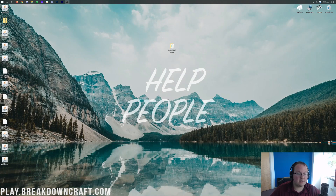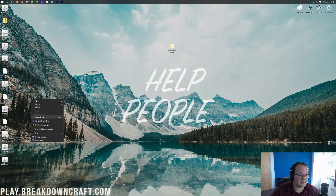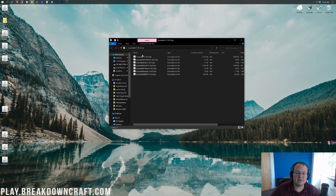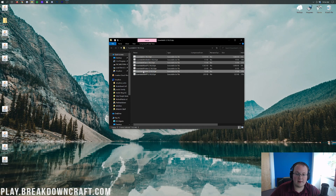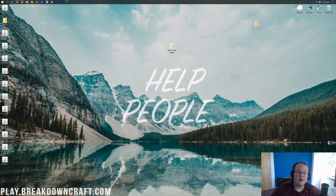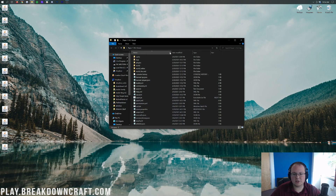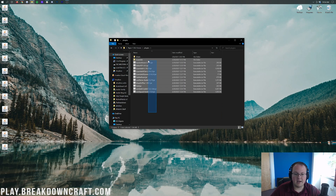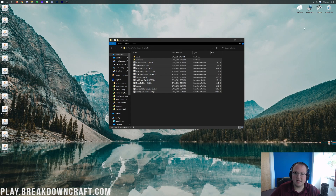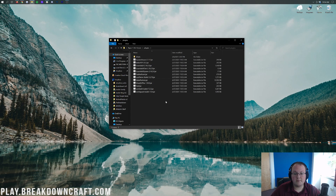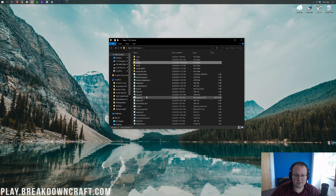Now on the desktop we have all the plugin files. For EssentialsX specifically, we're using EssentialsX, Chat, and Spawn — those are the three we like to use. You can look at others like Protect if you need them. I'm going to install these on the server by dropping them into the plugins folder. A lot of them are already in there from my testing, so we just drag and drop all of them in.